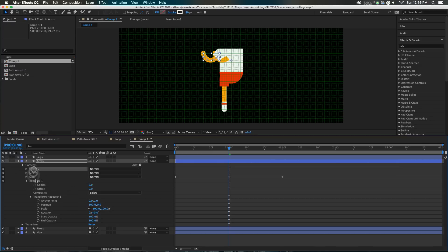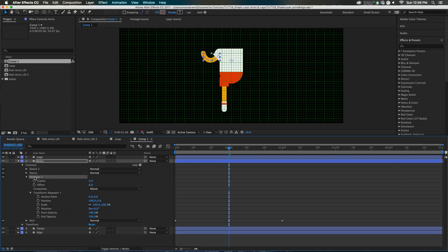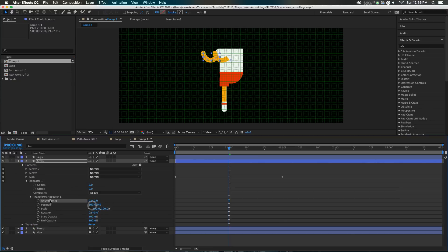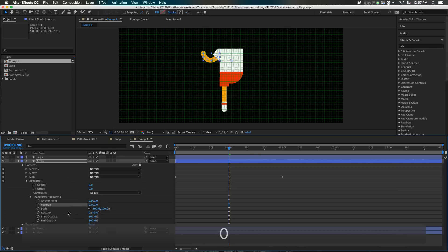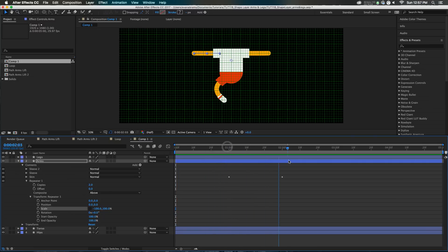The repeater is below the skin, the sleeve, and sleeve two. That means the repeater is going to be repeating — creating instances of all the stuff above it: skin, sleeve, this. Because the repeater is below it all, it takes it all. We're making two copies. I'm going to change the scale — if you change one axis to negative, it flips the copy on its anchor point, so all of this is flipped to over there. Pretty cool.